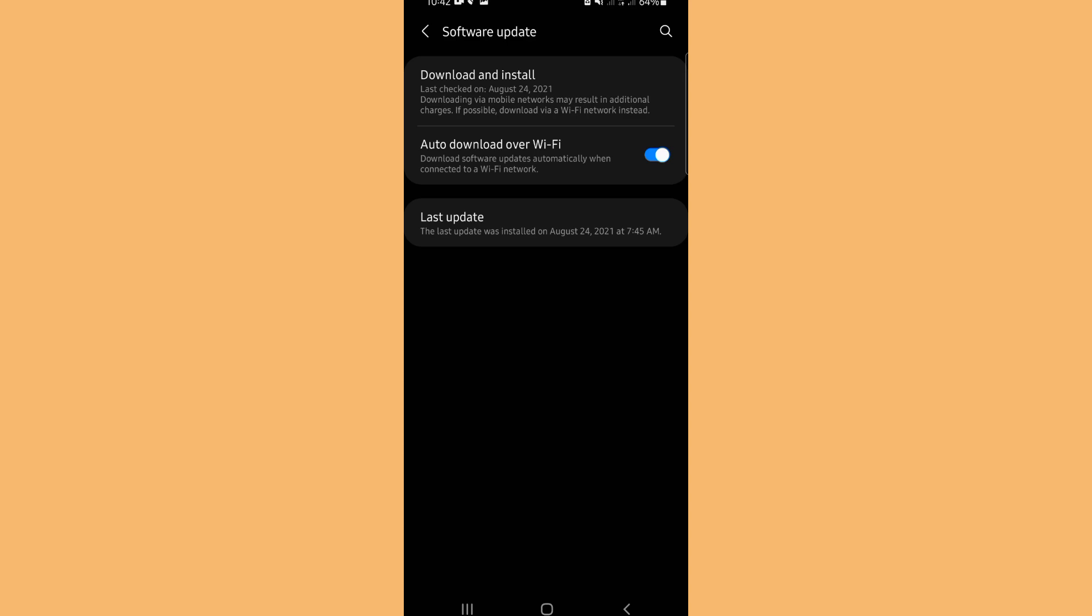The last update of this phone was installed on August 24. So my phone is available for an update, but unfortunately I am not connected to a Wi-Fi network.